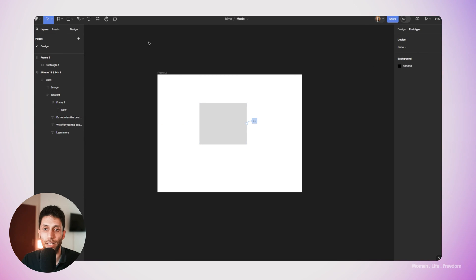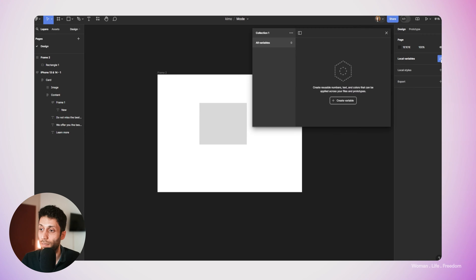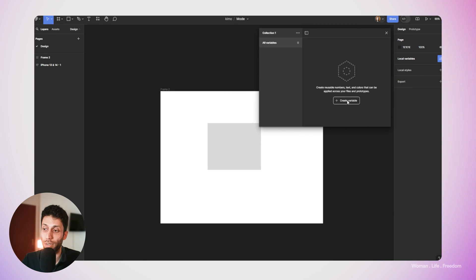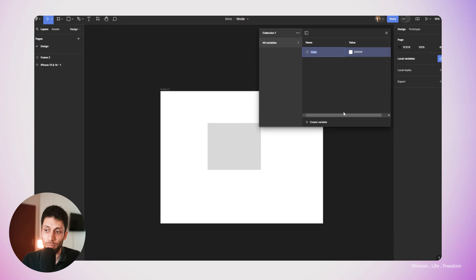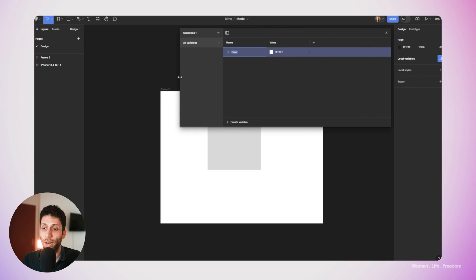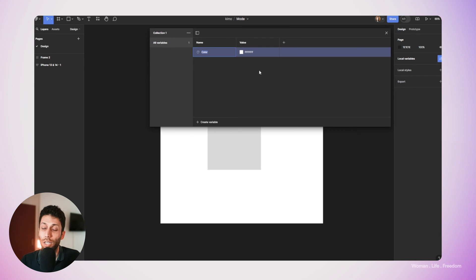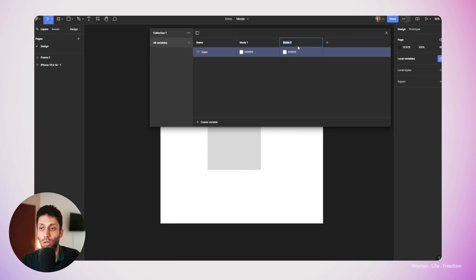Let's make some variables. I need to click on some empty space on the canvas and switch to the design menu. In the design menu, there's a section called Local Variables. Clicking the icon opens the variable panel where we can create variables. I'll click the Create Variable button and choose the color type. When I expand this panel, there's a plus button to create different modes. Now we have Mode 1 and Mode 2 — these are the requirements we needed to use Set Variable Mode as an interaction type.